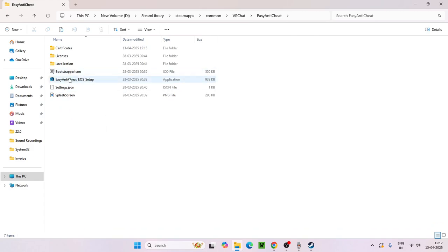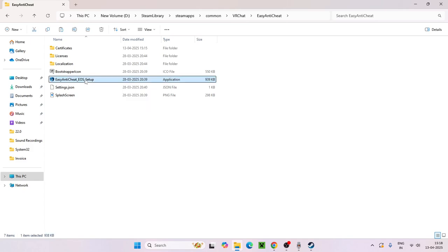Open that folder and run the .exe file inside it. Two things can happen: sometimes it will just blink and vanish — that means Easy Anti-Cheat is already installed, which is fine. Other times, a dialog box will appear asking you to install Easy Anti-Cheat. In that case, just click the Install button to install it.